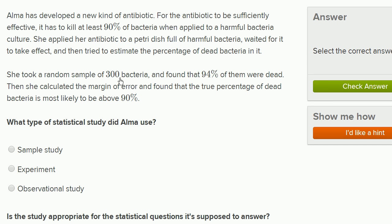What's happening here is she's trying to figure out what percentage of the total population of bacteria died. Maybe when you look at it with the naked eye, you can't tell whether the bacteria died or not. She decides to estimate the true percentage by sampling 300 bacteria. Then in her sample, she found that 94% of them were dead.